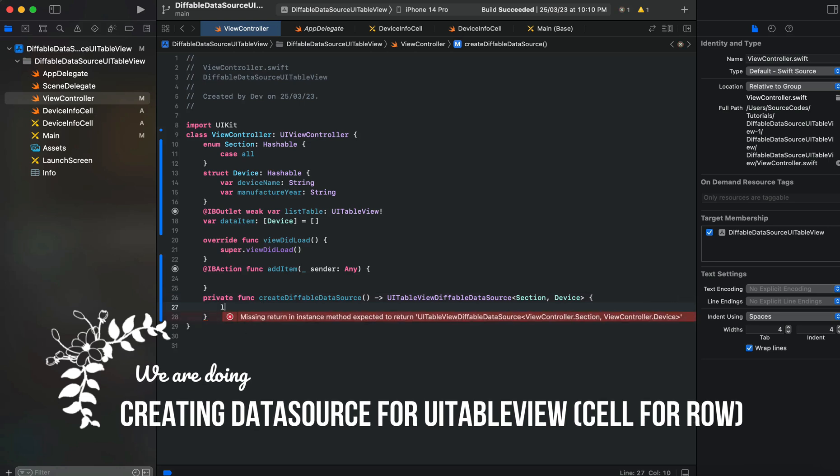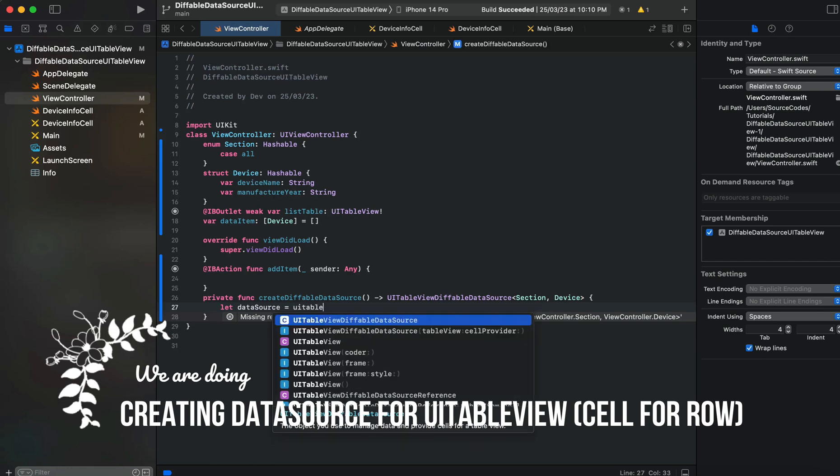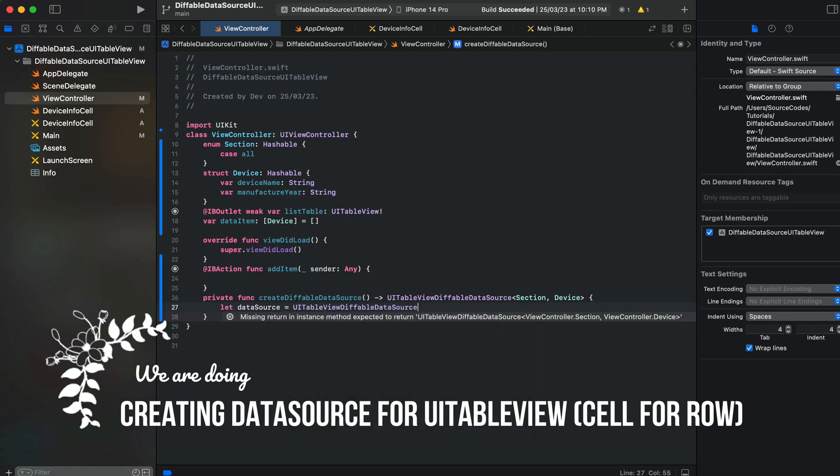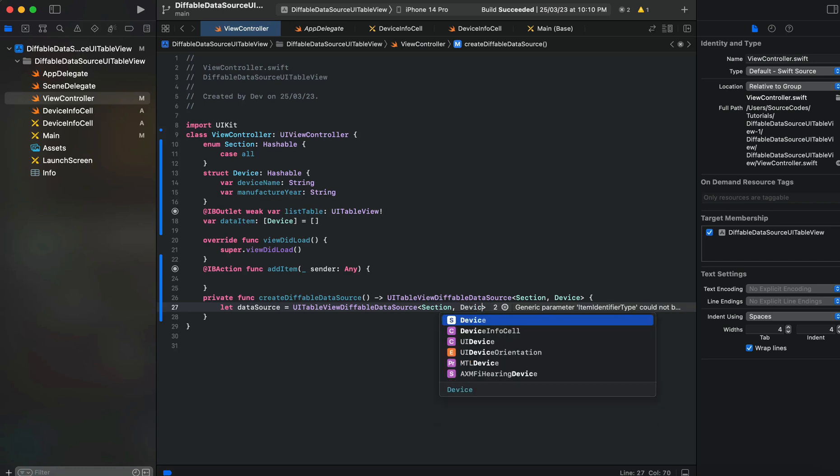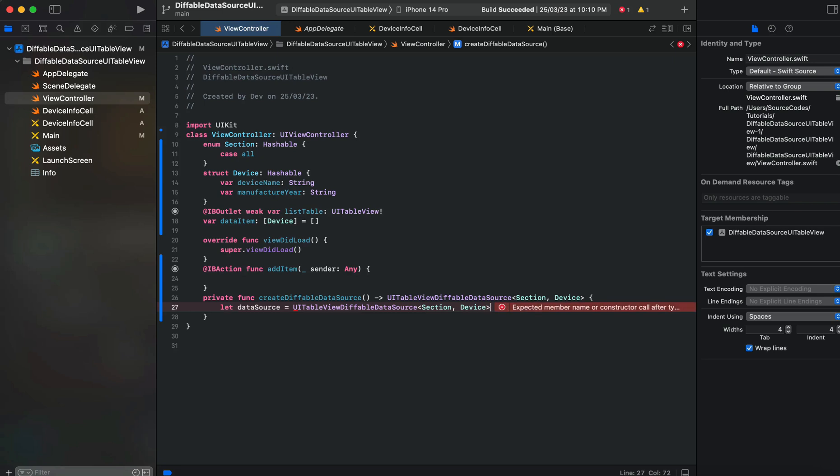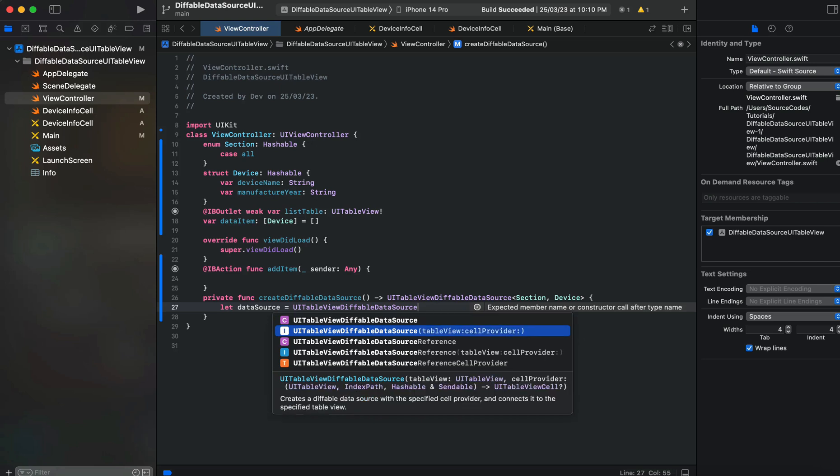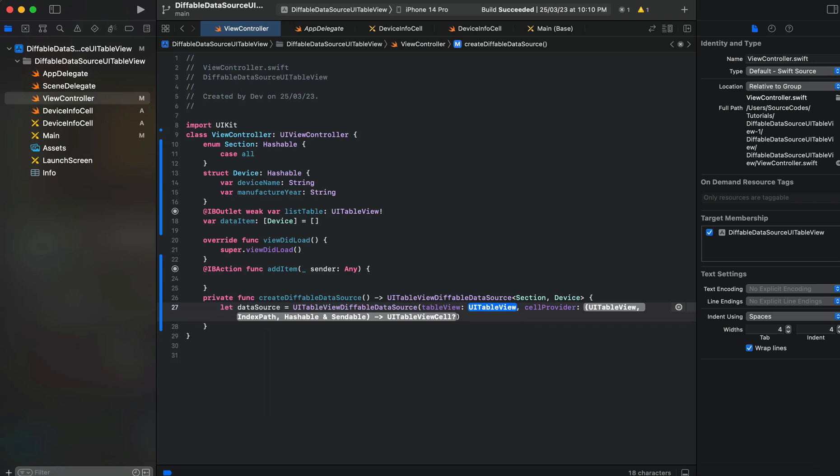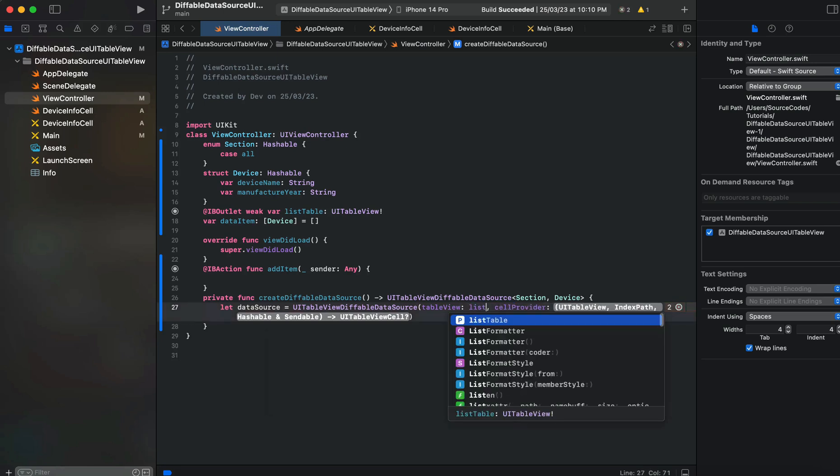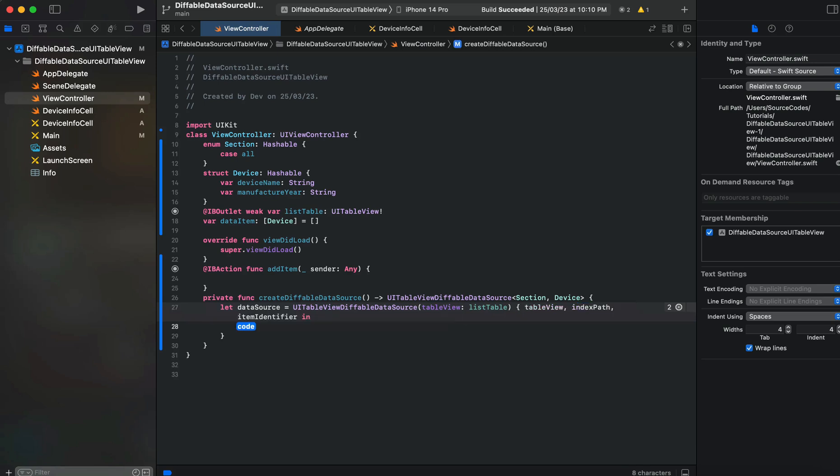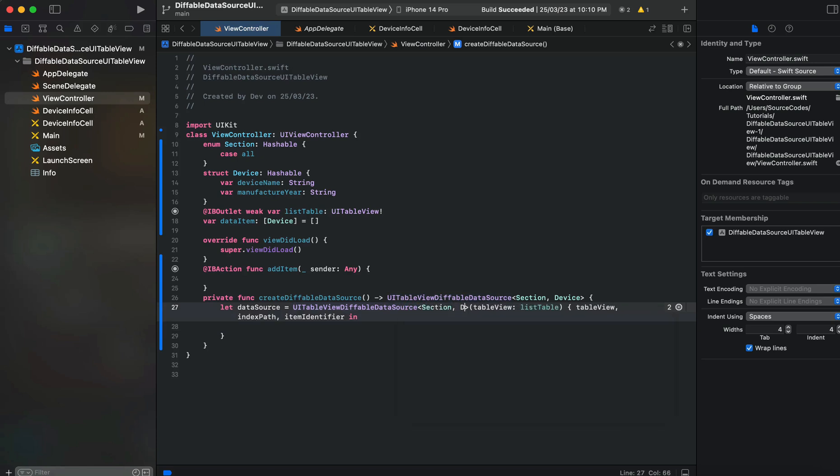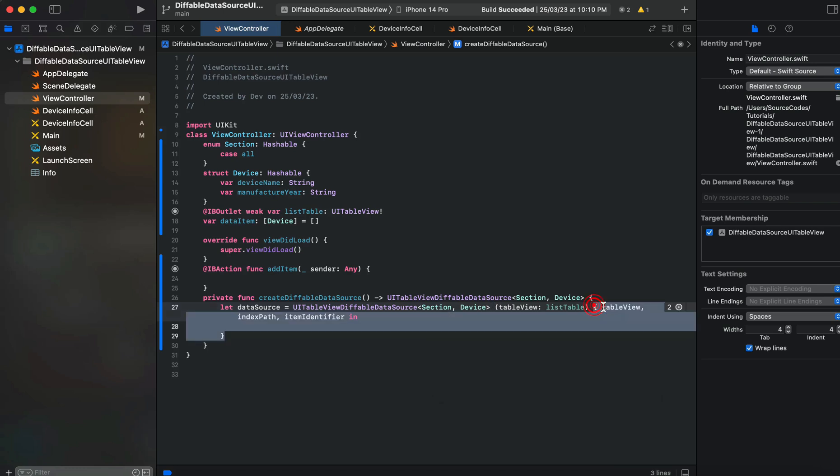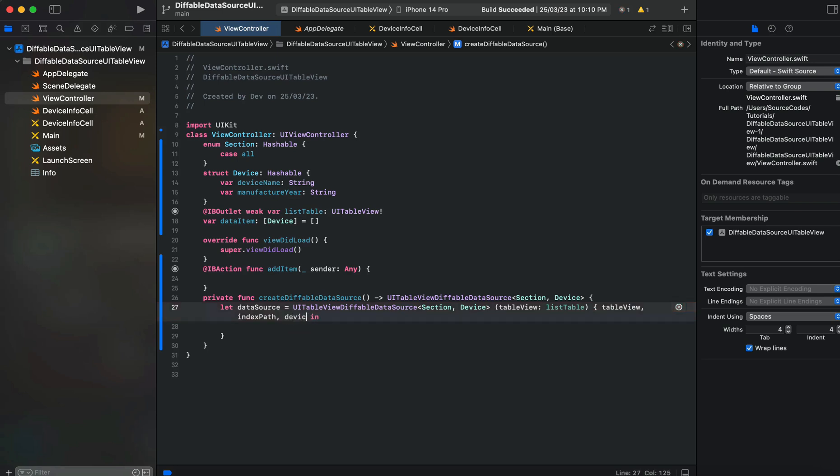We'll say let dataSource equals UITableViewDiffableDataSource with section and Device. Here we need to set the section and Device, and here you can see the cellProvider has three parameters: tableView, indexPath, and item identifier, which you can name as device.